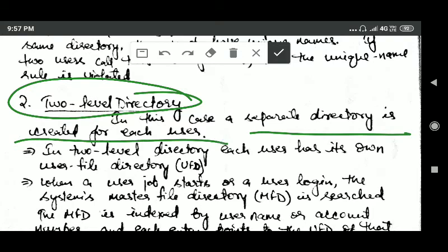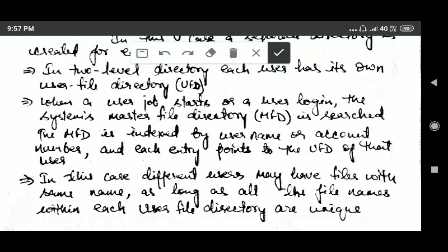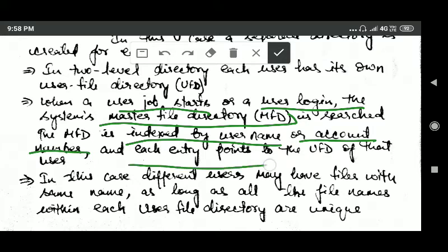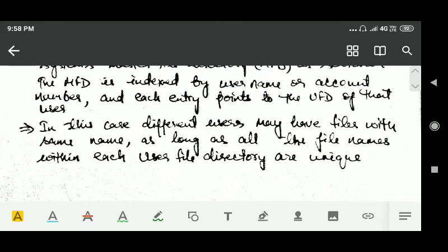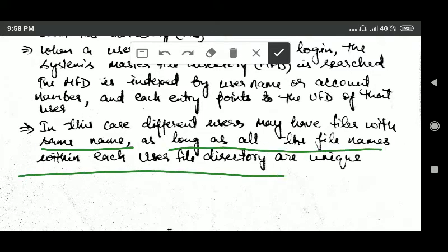The next logical structure is two level directory. In this case there is a separate directory for each user. Each user has their own user file directory (UFD). When a user logs in, the system's master file directory (MFD) is searched. The MFD is indexed by username or account number, and each entry points to the user file directory for that user. In this scheme, different users may have files with the same name, as long as all file names within each user file directory are unique.